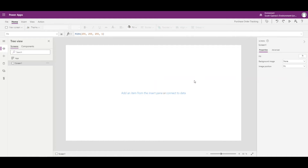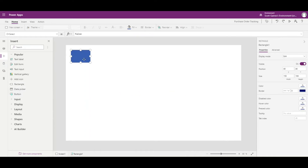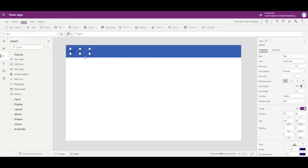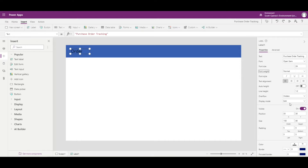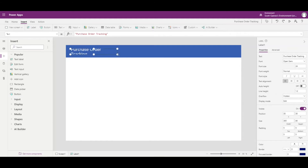We've got our basic tablet layout. The first thing I'm going to do is put a header up there — I'll hit the plus and insert a rectangle, drag it up and across to make a nice little header. Then I'll insert a label, call it 'Purchase Order Tracking', set the size to 24, and make the color white so it stands out. Slide it across and make it a little bigger so we can see all the words — this creates a nice header for us.